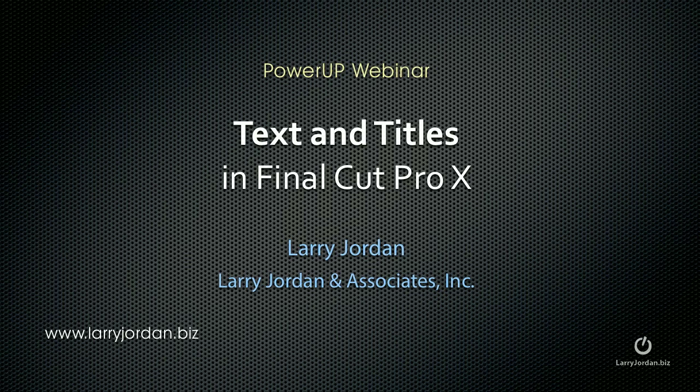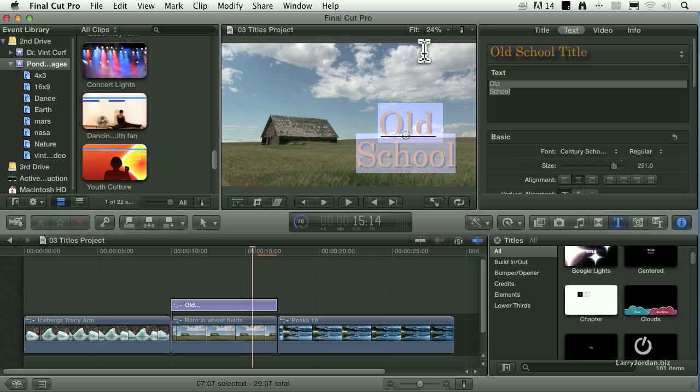Hi, this is Larry Jordan. The following is an excerpt of a recent PowerUp webinar entitled Text and Titles in Final Cut Pro 10. Watch this.